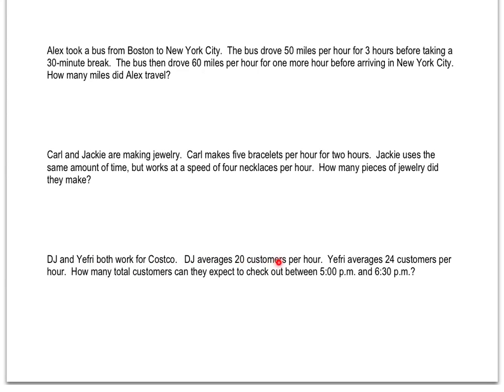We'll be dealing with other situations where we still have a rate and want to calculate how much we get out of that rate. Here we have DJ and Yefri, both of whom work for Costco. DJ averages checking out 20 customers per hour. Yefri averages 24 customers per hour. How many total customers can they expect to check out between 5 p.m. and 6:30? It's great to just take the information out of words and write it out visually — it makes word problems so much easier.